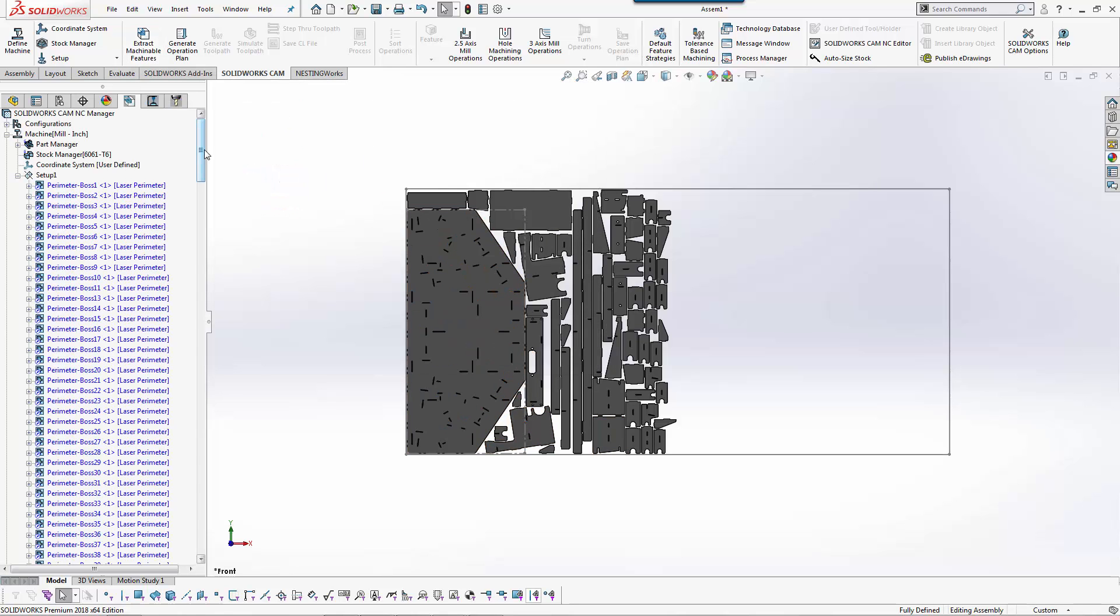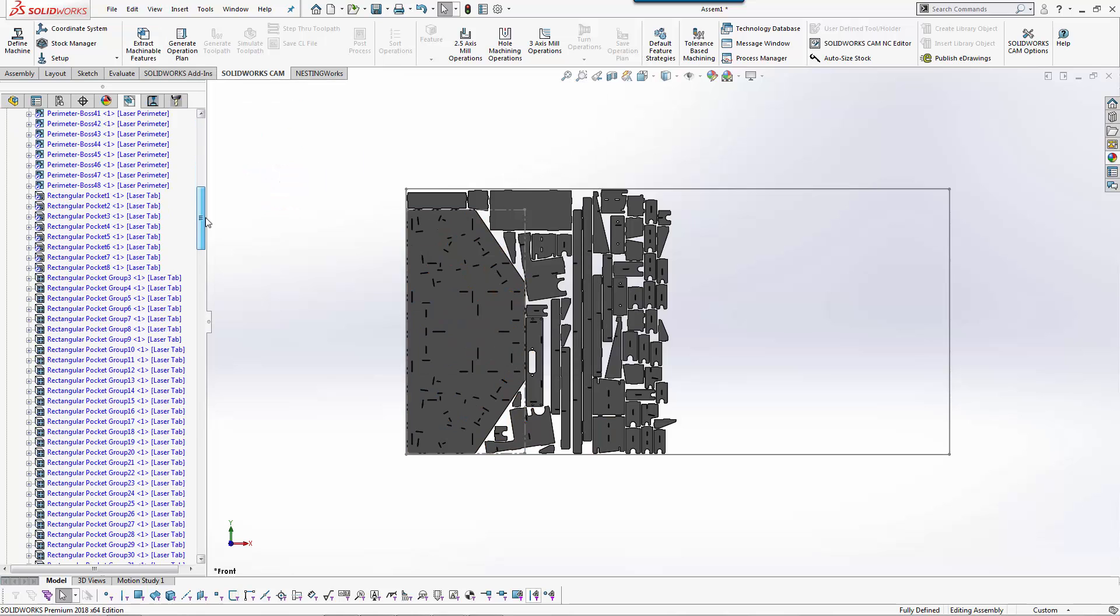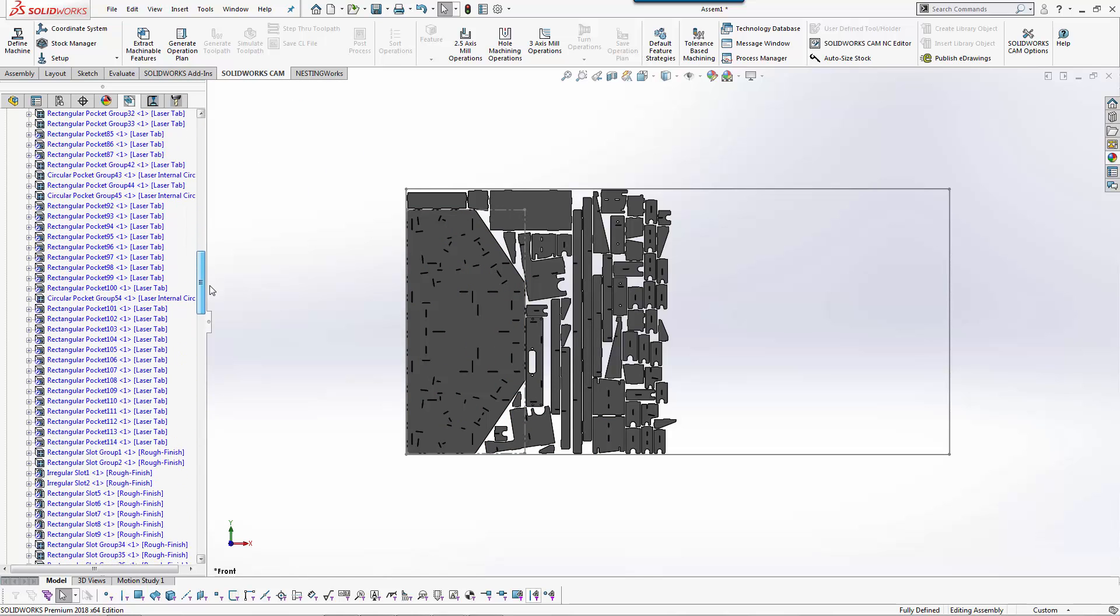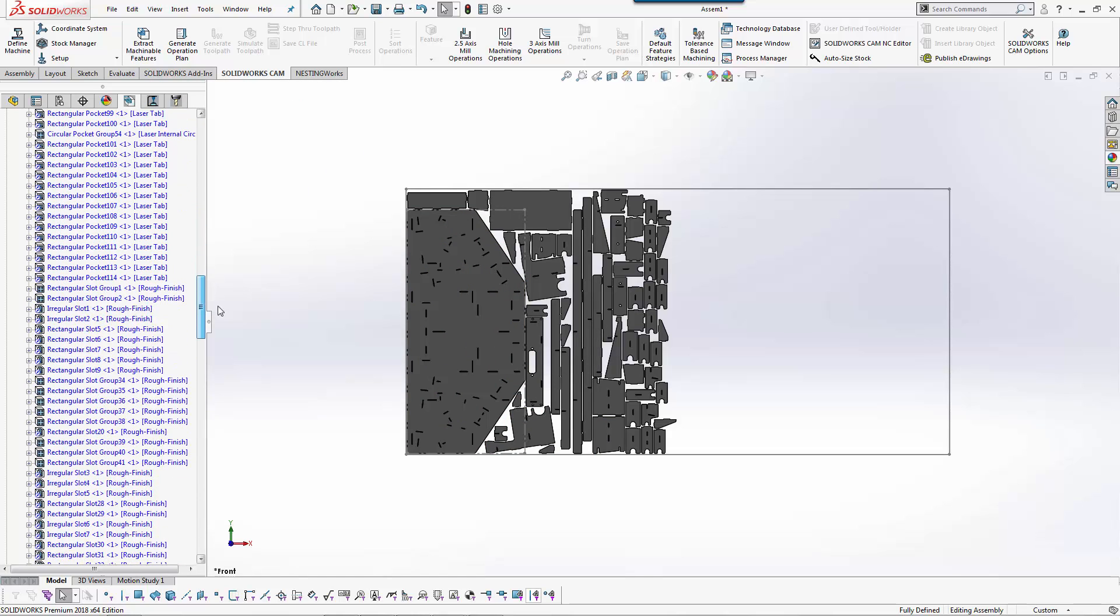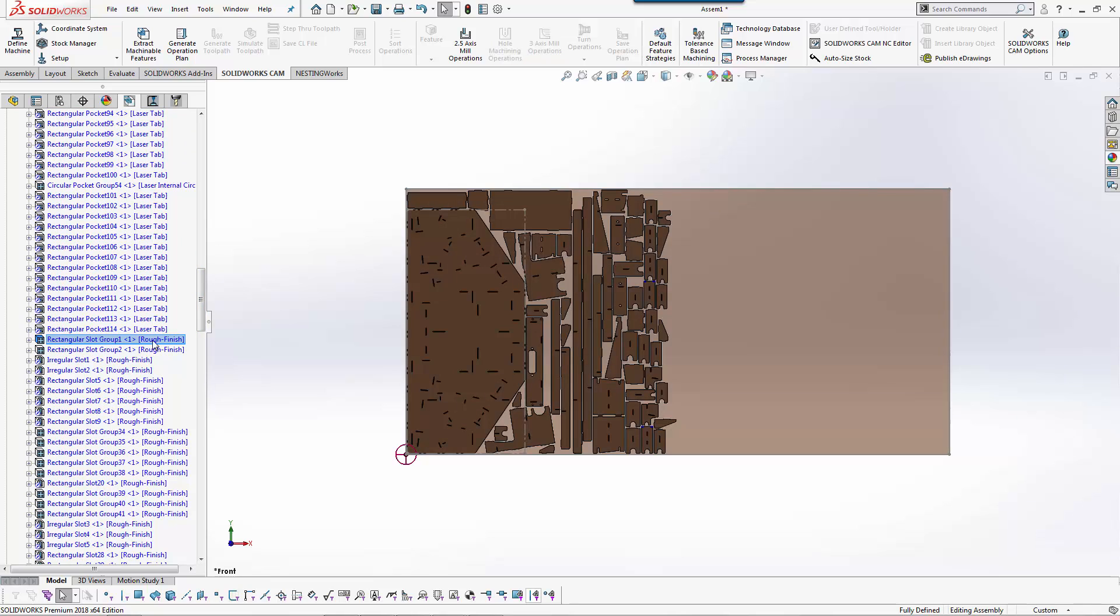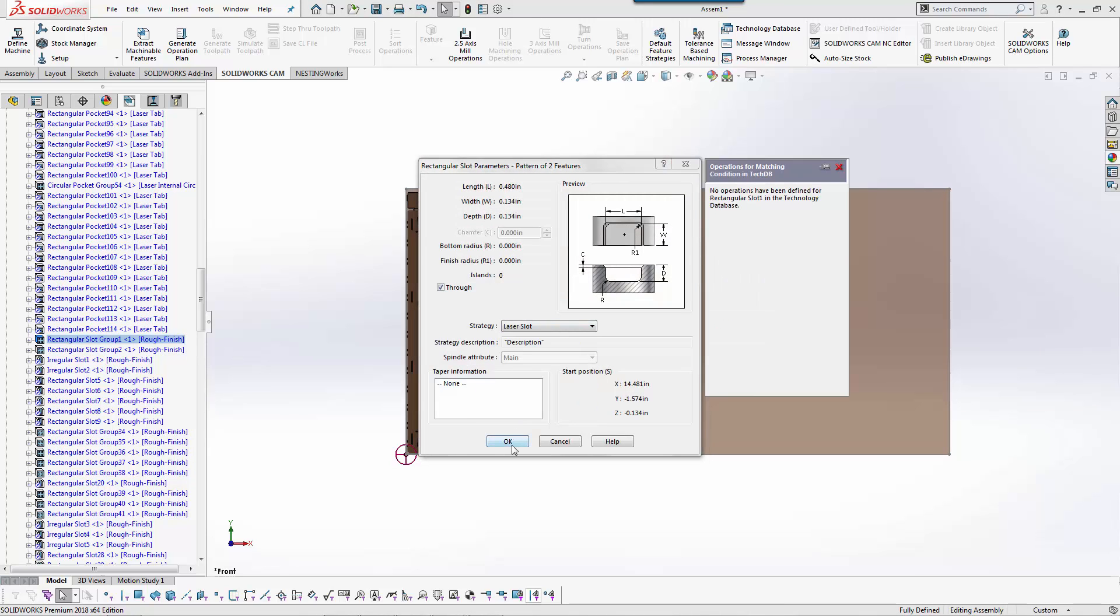Once it's done finding the features, you can see that everything has been assigned using my default strategies. You see I have a bunch of laser tab ones. There are a few in here that are rough finish. I could go through and change those parameters. I could say instead of rough finish I want to use laser slot.